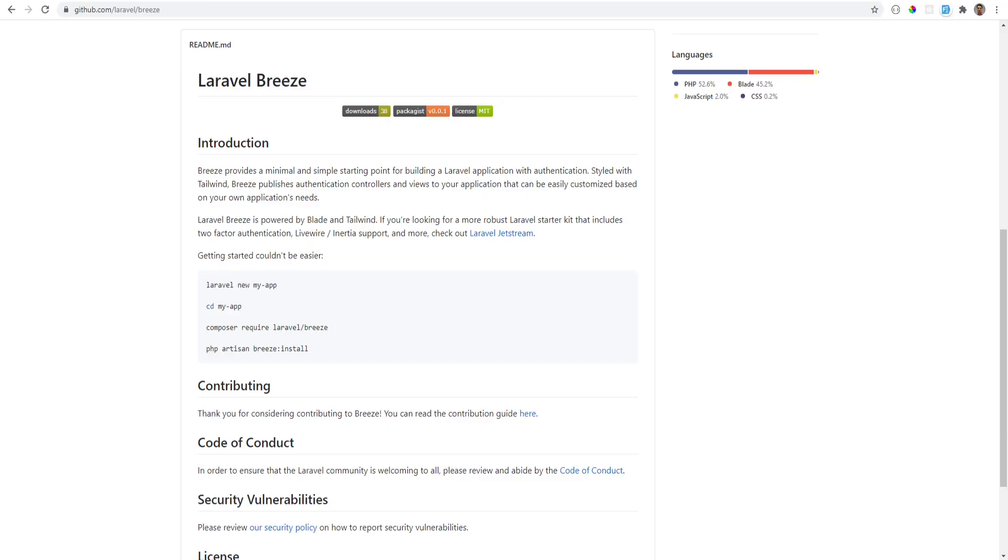From the docs, we see that Laravel Breeze just provides a simple authentication system for your Laravel apps. This package is a lightweight, simpler version of Laravel UI that uses Tailwind instead of Bootstrap. It has no presets like React or Vue yet.